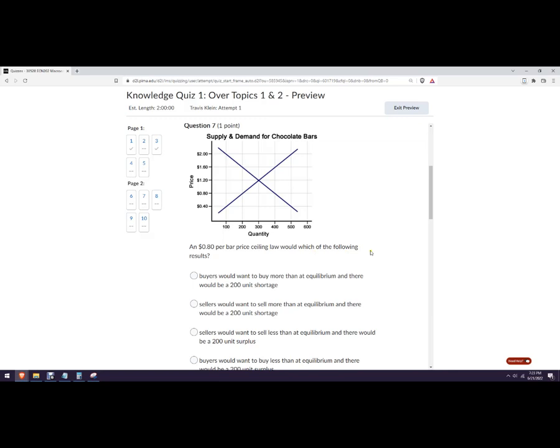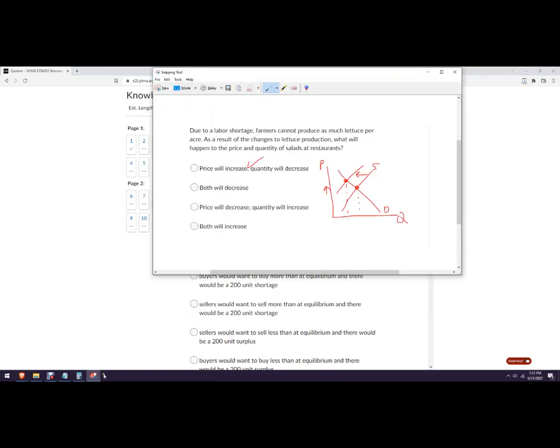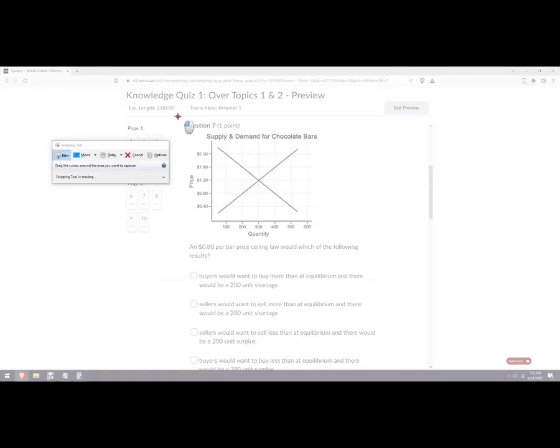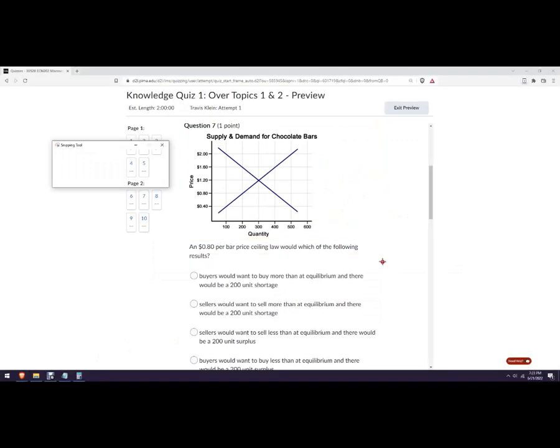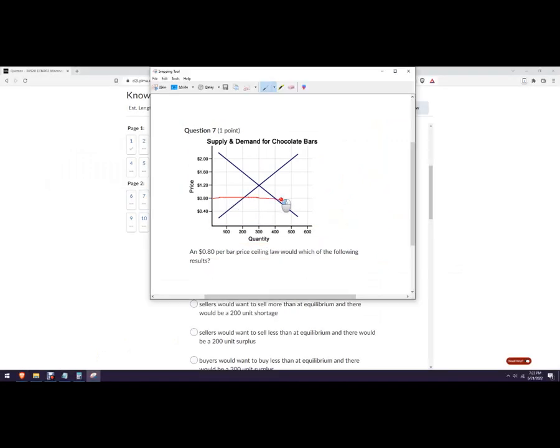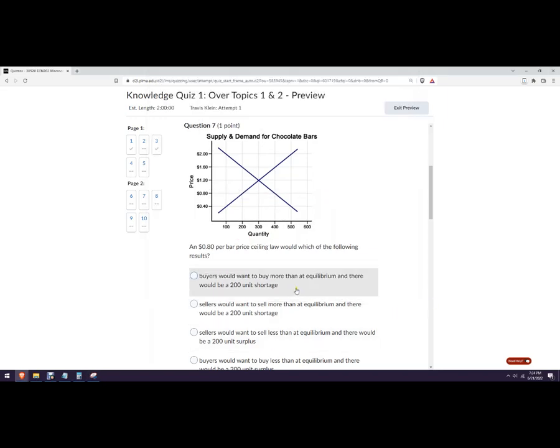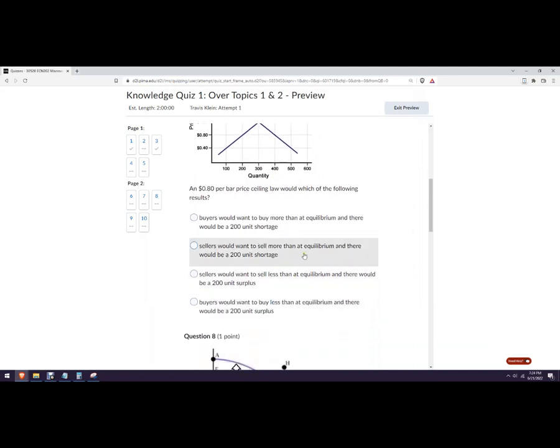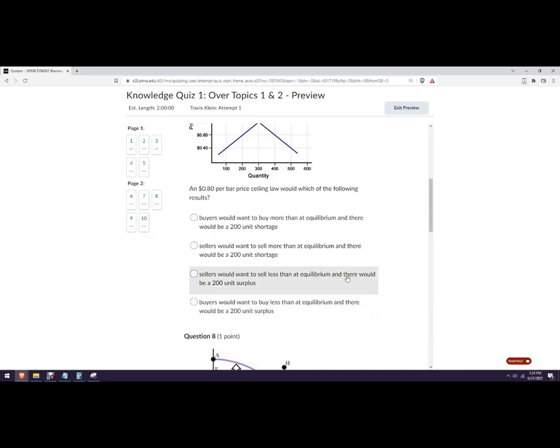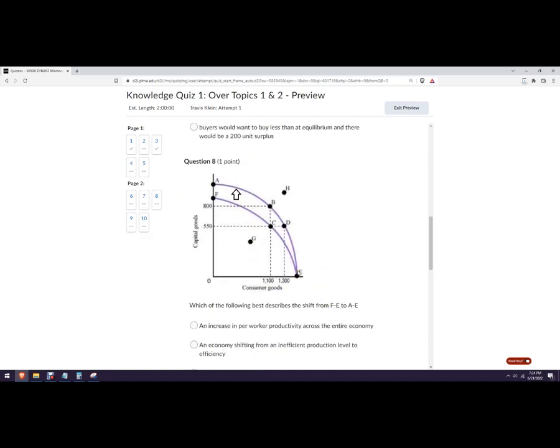Price per bar price ceiling would cause which of the following results. Okay, so for this one, what you could do is just go, there's our price ceiling. Right here. Right here. So this is quantity supplied. And this is quantity demanded. So price ceiling is a law that makes it illegal to charge any higher than a certain price. Okay. So can't go any higher than 80 cents. What would happen? Buyers would want to buy more than an equilibrium price, every 200 unit shortage. That's true. Sellers would want to sell more than equilibrium. No. Sellers would want to sell less than equilibrium and there'd be a 200 unit surplus. No, there'd be a shortage. And buyers would want to buy less than the quantity. No, they'd want to buy more.